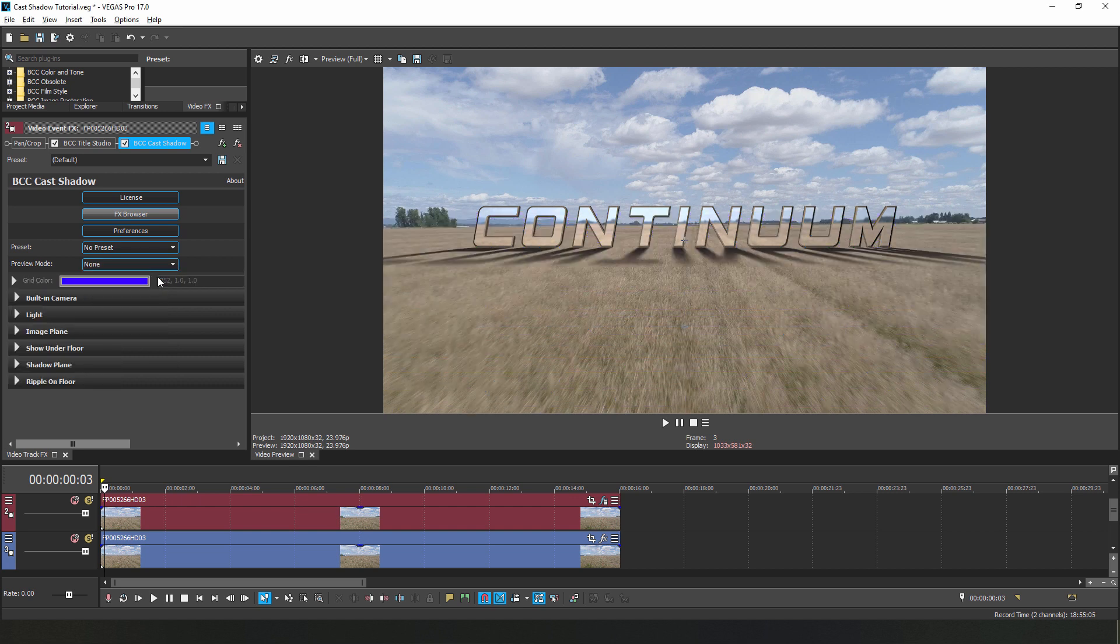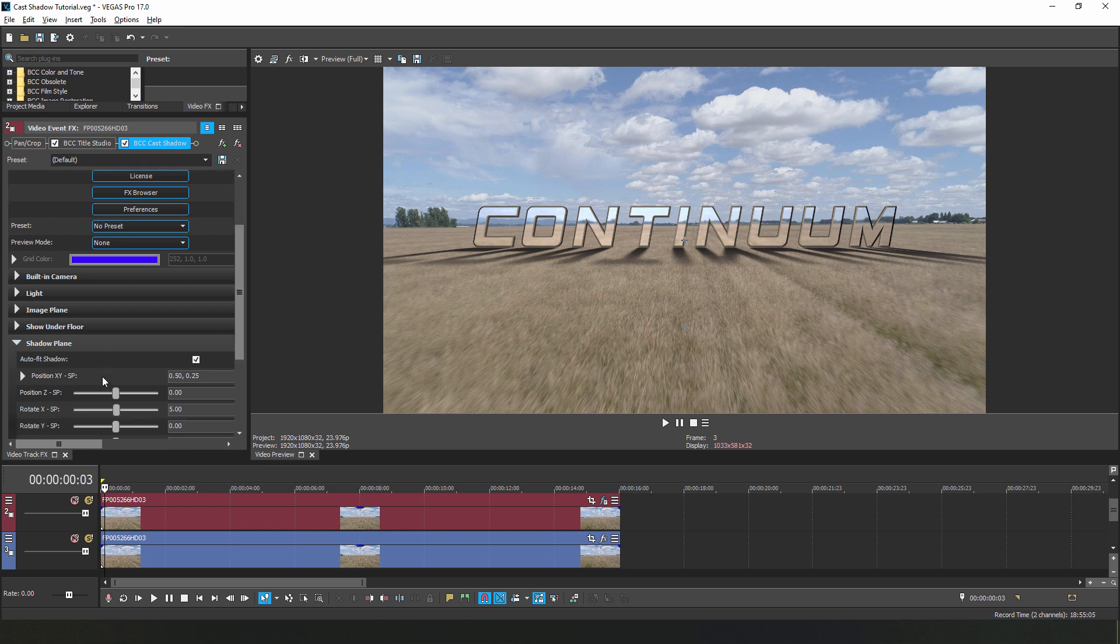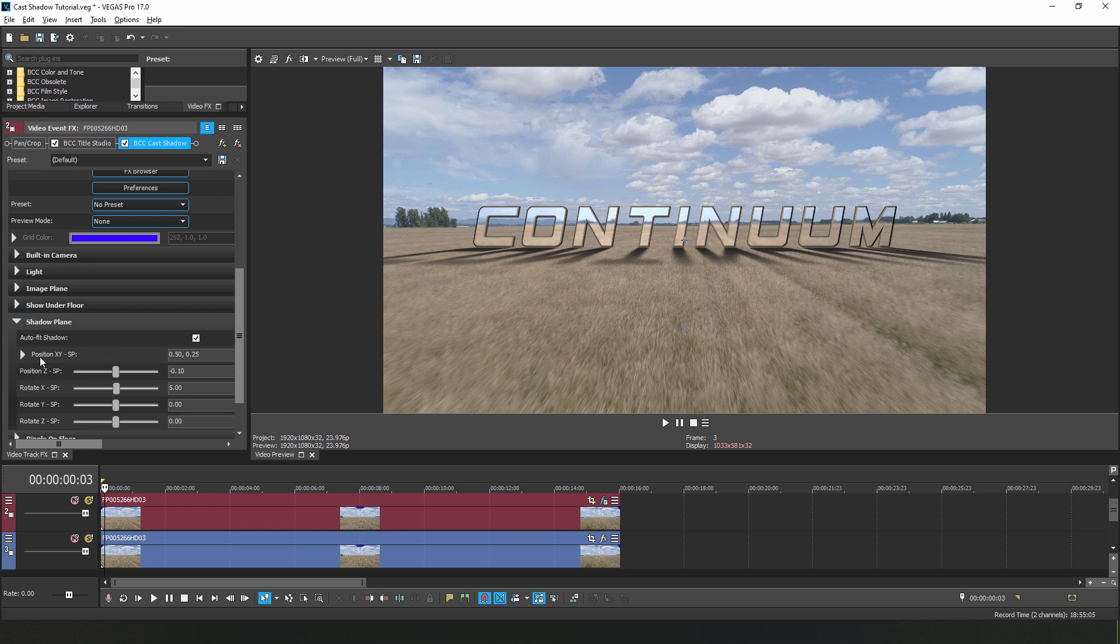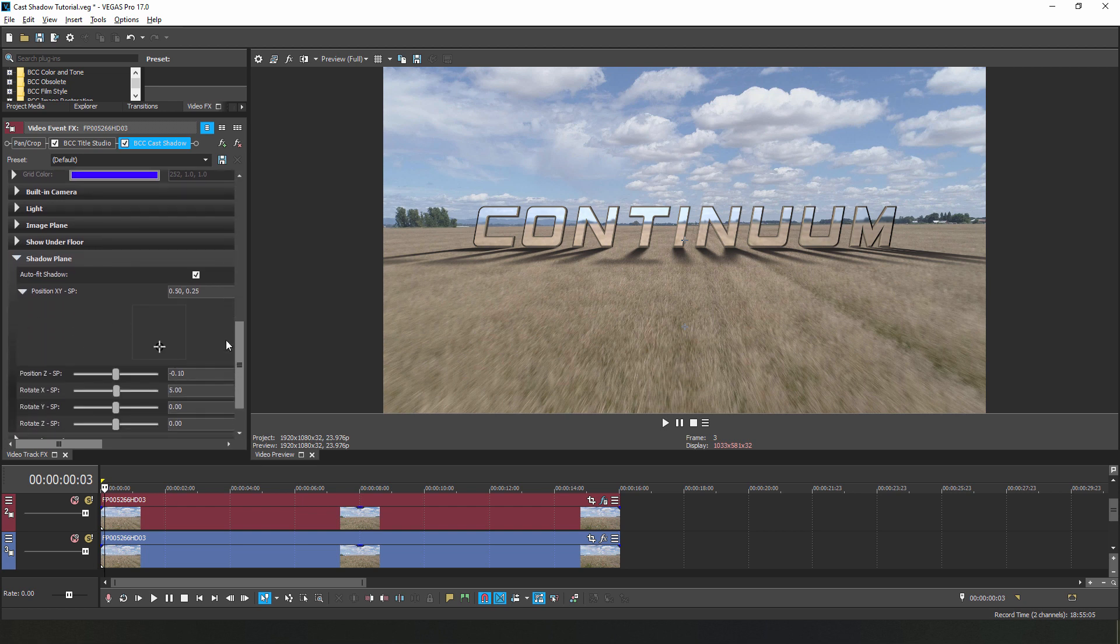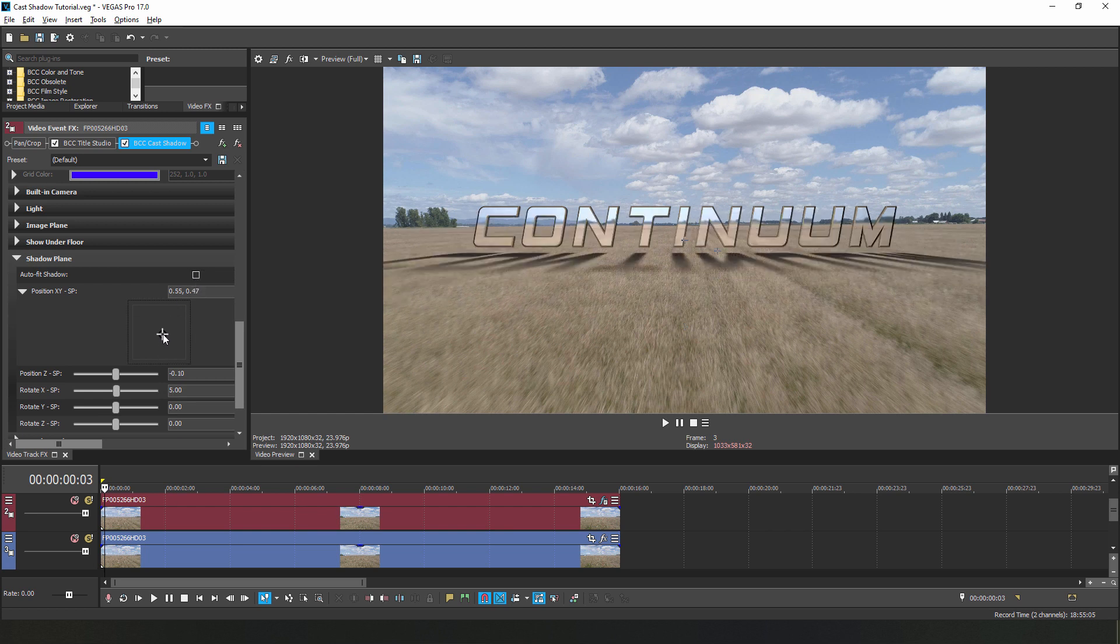If I want to manually control the position of the shadows, I can do so in the shadow plane group. The parameters for position and rotation are available to me if I disable auto-fit shadow. But for this effect, having the shadow auto-fit to our text is preferable.